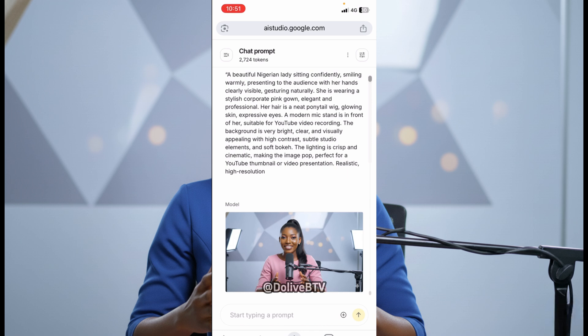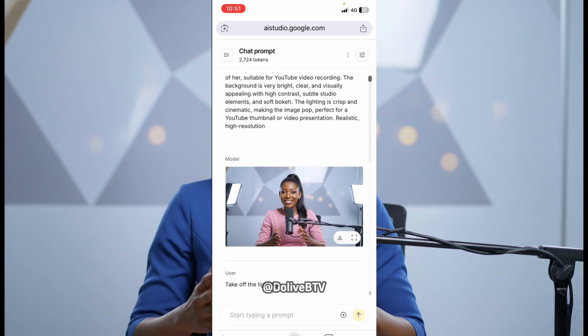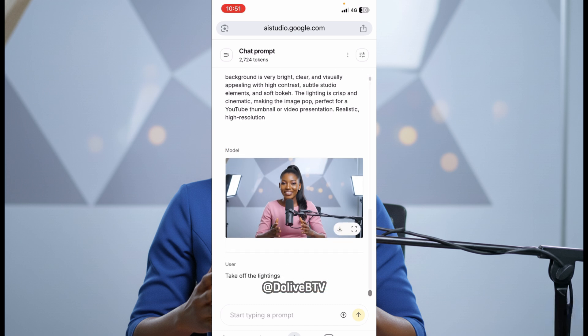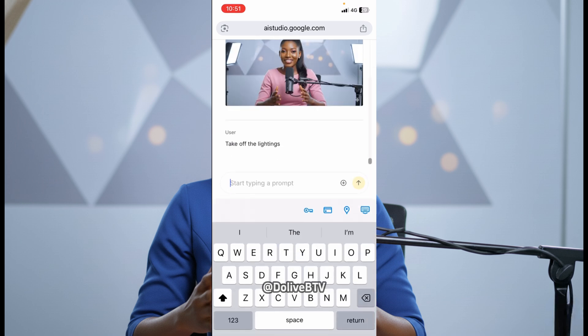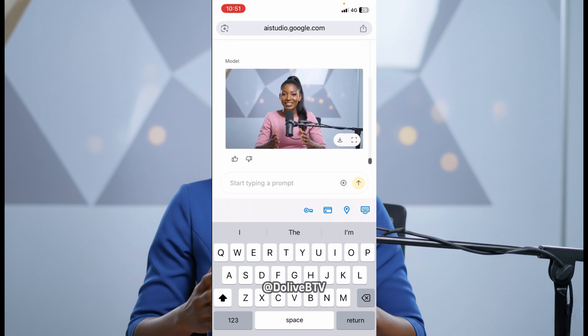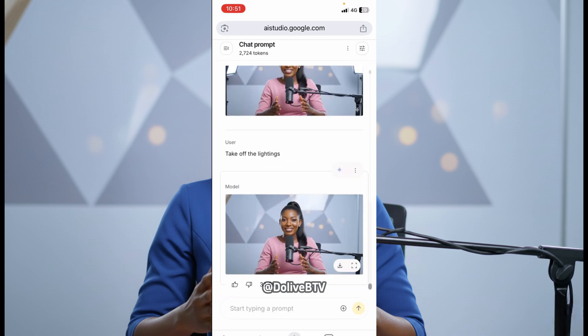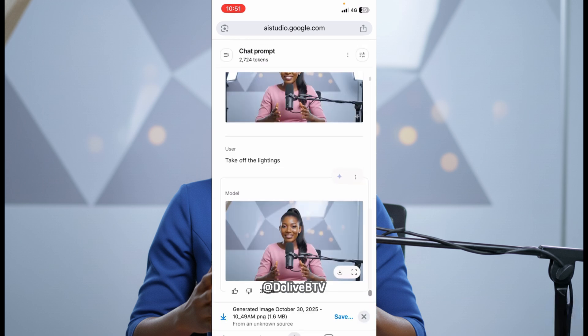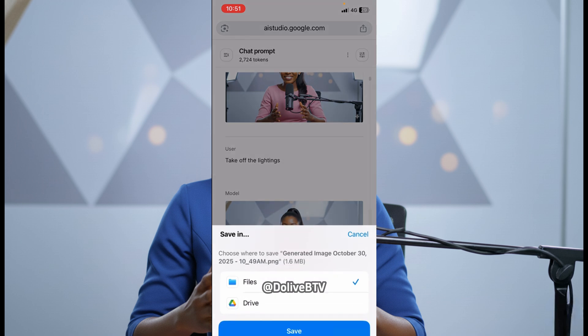Alright. So this is what I got. And you can see we are having the LED lightings visible in the photo. So I need to take it off. So what I did was I just said, take off the lightings. I typed in where we have the start typing a prompt. I said, take off the lightings and I sent. And then, I got this result one. So I think I will go with this one. And then, I'll just go ahead and save.